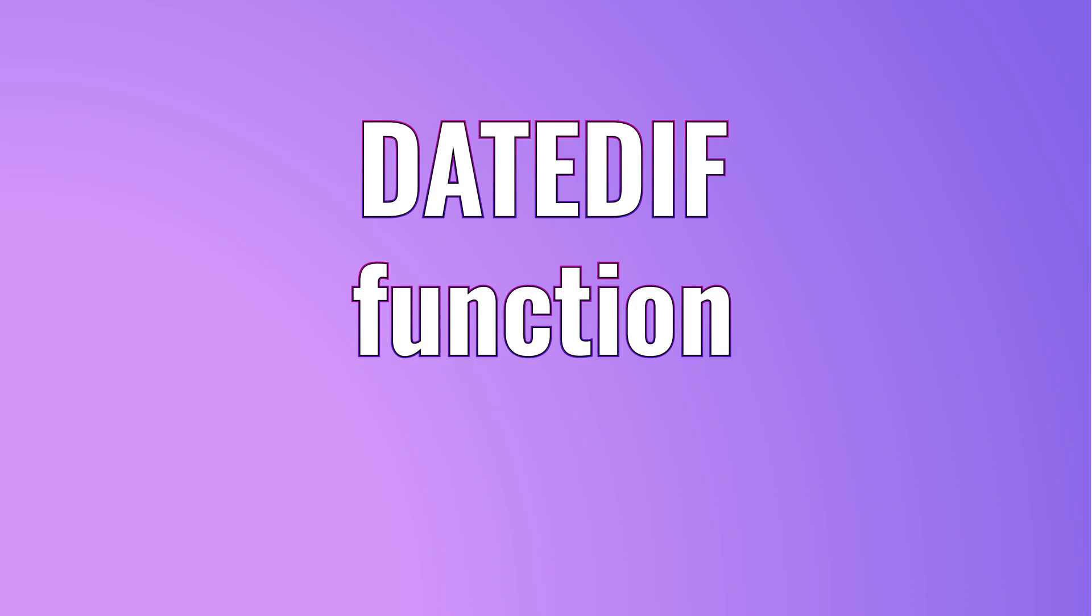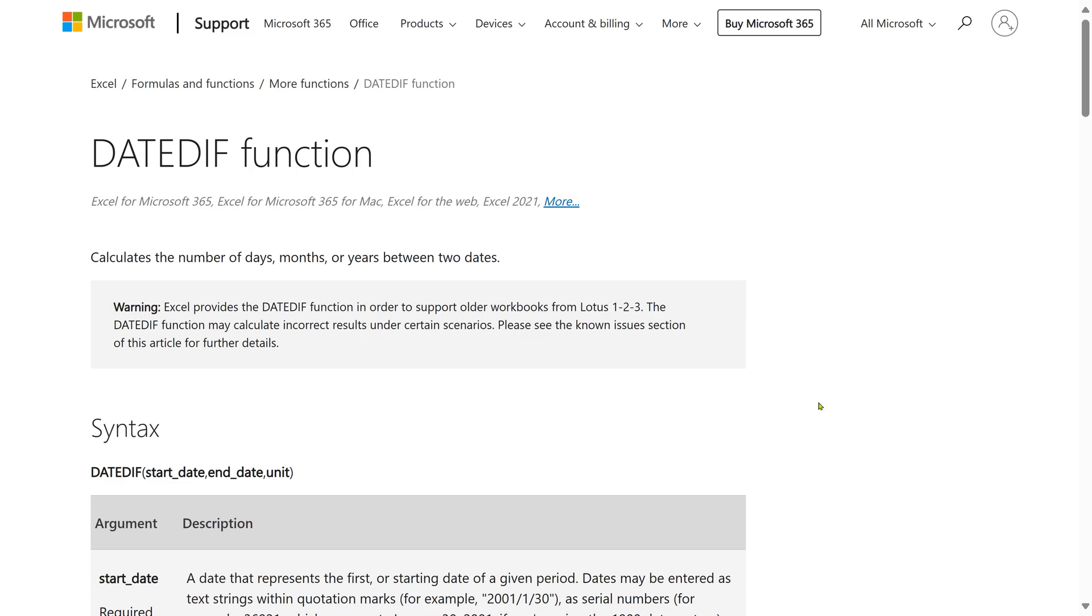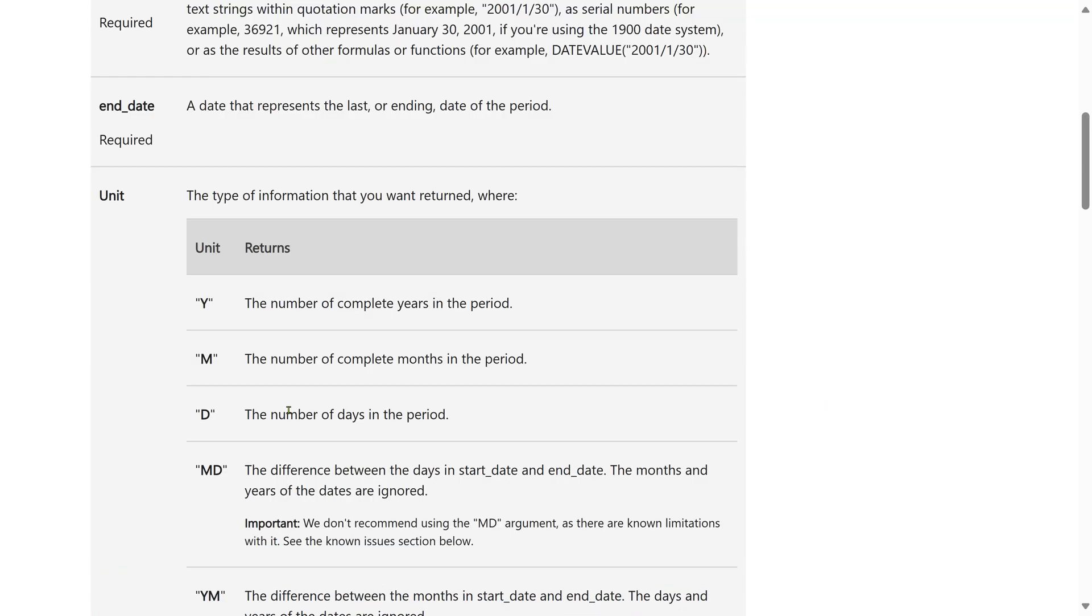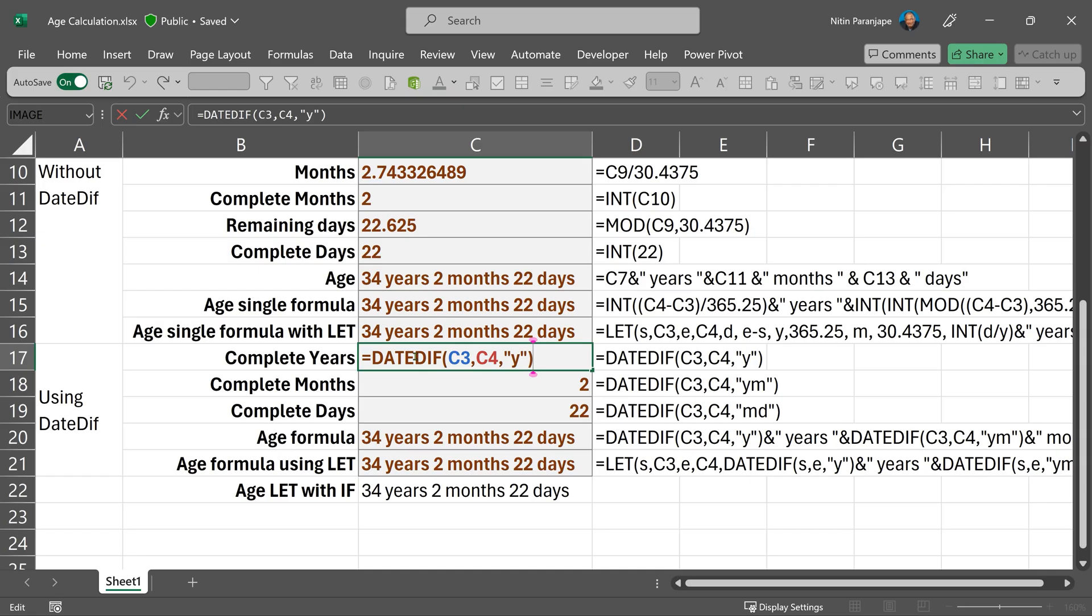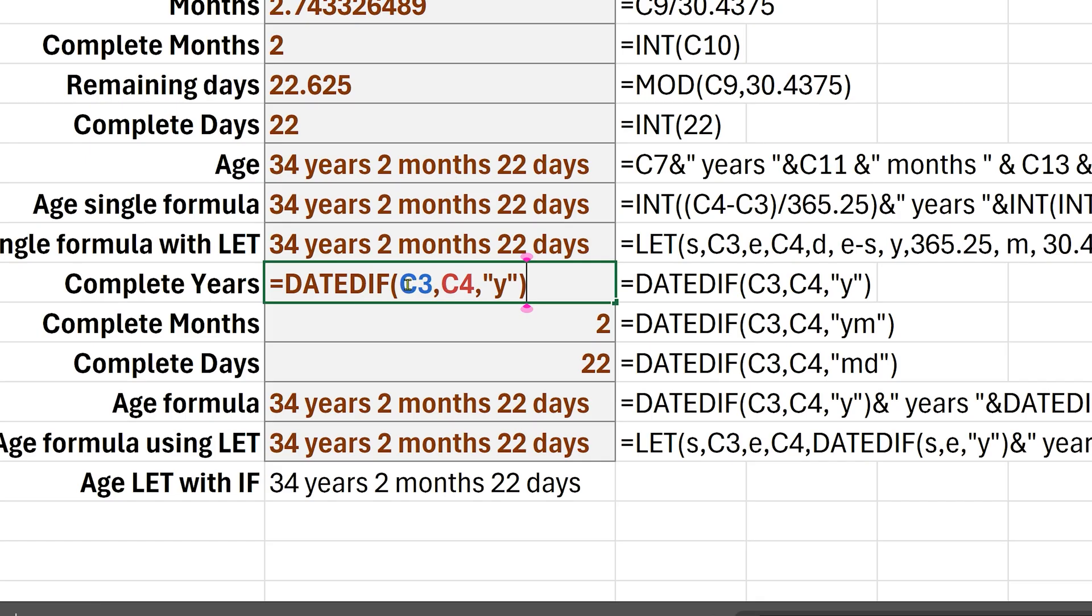Now we have another completely different approach using the date diff function. This function takes three parameters: start date, end date and unit. So using the date diff function first step is calculate full years. So C3 C4 Y.